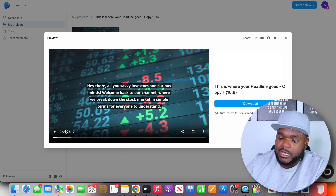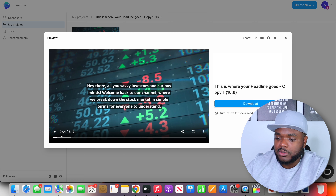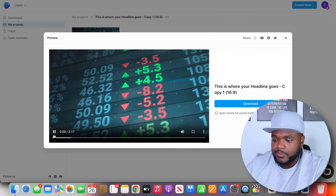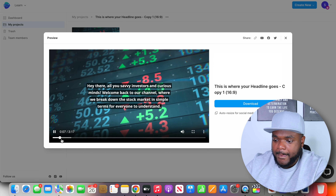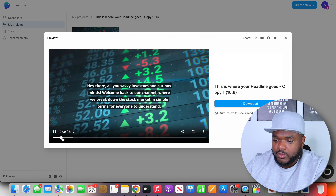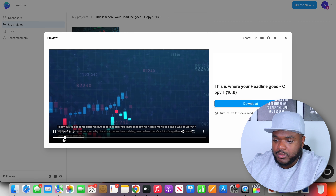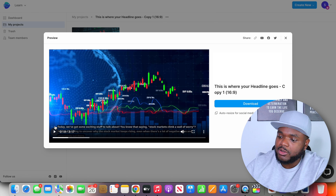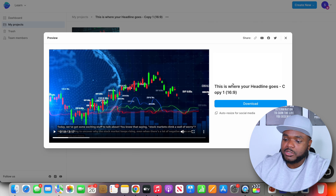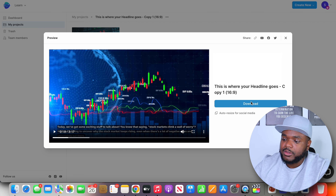It's now been fully exported. Let me give you a little preview: 'Hey there, all you savvy investors and curious minds. Welcome back to our channel where we break down the stock market in simple terms for everyone to understand. Today we've got some exciting stuff to talk about. You know that saying, stock markets climb a wall of worry?' Another tip — when it comes to making YouTube videos, you want to make sure it's around the 10-minute mark, because in my opinion this is the best way to get more views. Because I'm using this as a test, I'm just going to leave it at three minutes, then click download.